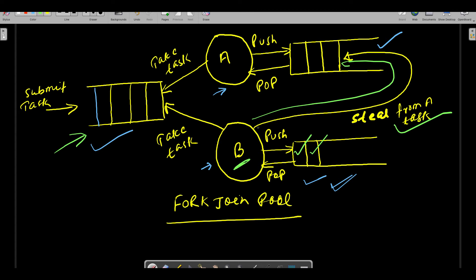Every worker thread has their own queuing capacity - it will queue the task. That's how this Fork Join Pool works. Multiple threads have the ability to steal tasks from other threads. Now we need to understand a little bit more about the architecture.